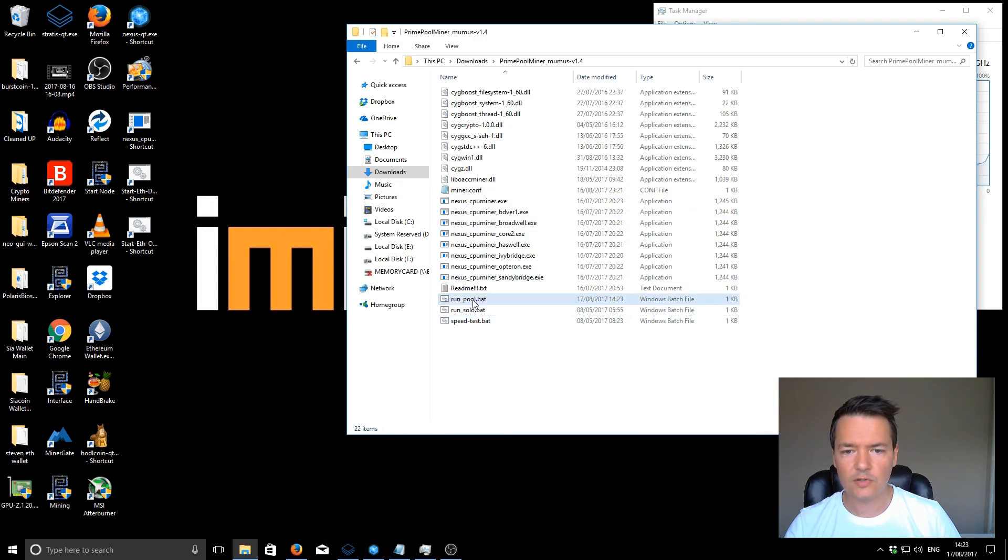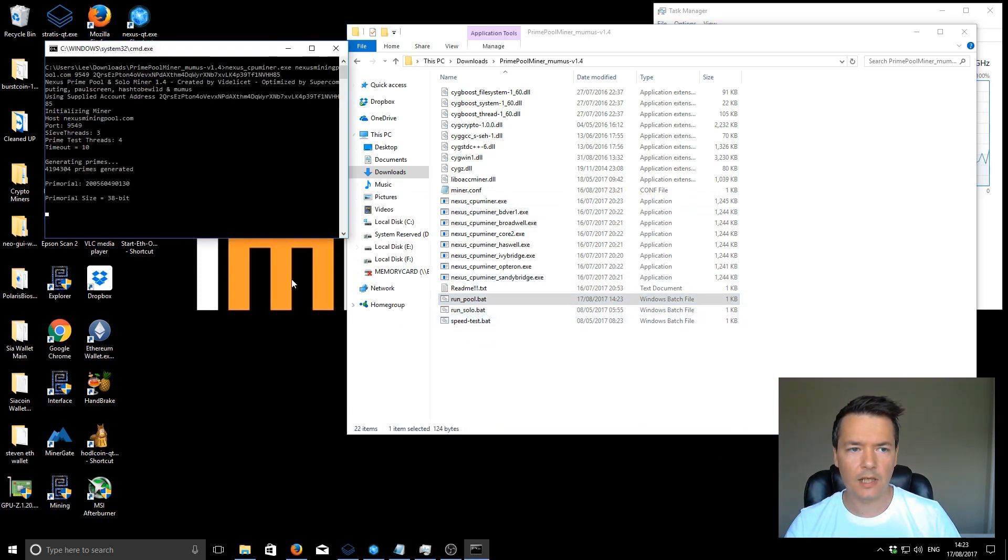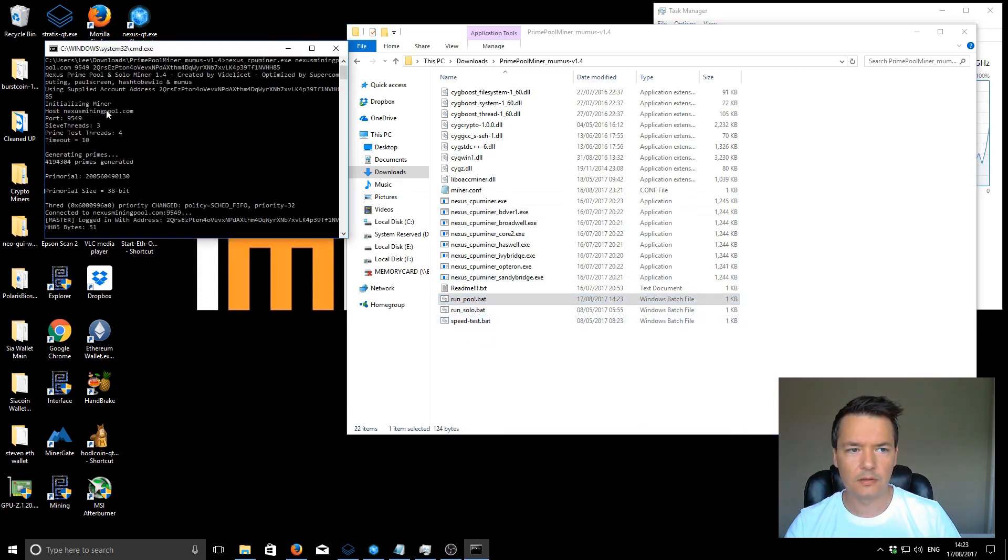From there you'll just double click it and it will start up. You can see it's using C threads is 3, Prime test threads is 4.